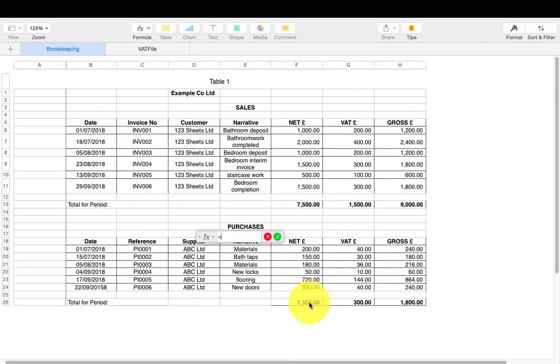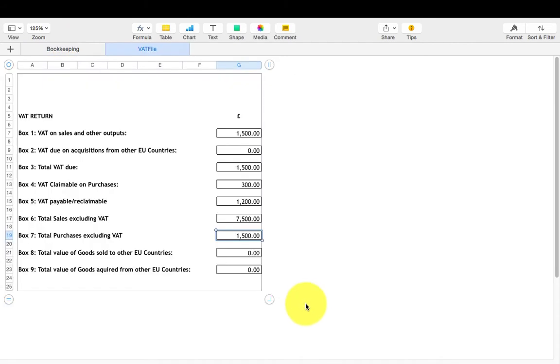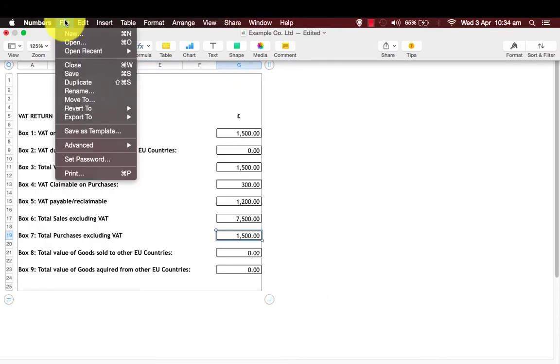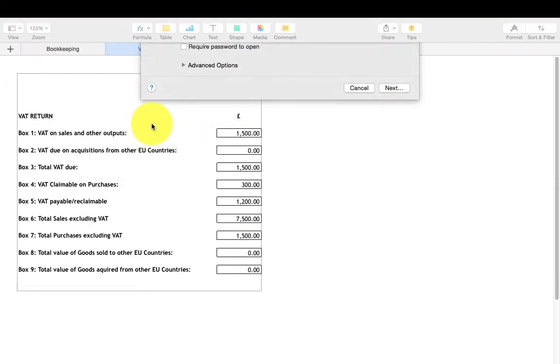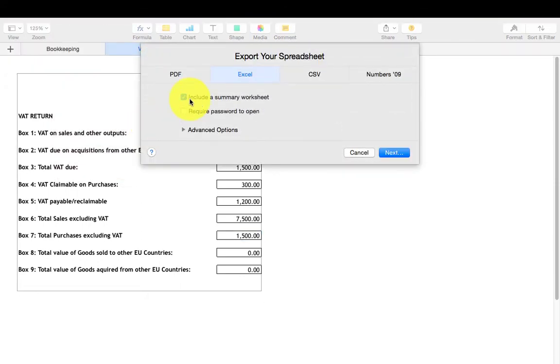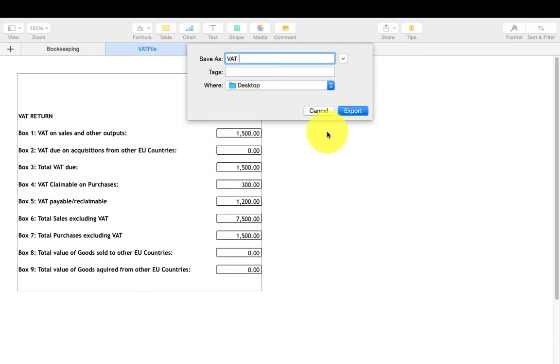Once completed, go to File, then Export To, select Excel and save it. Make sure that the include a summary option is unticked and save it at a convenient location such as your desktop.